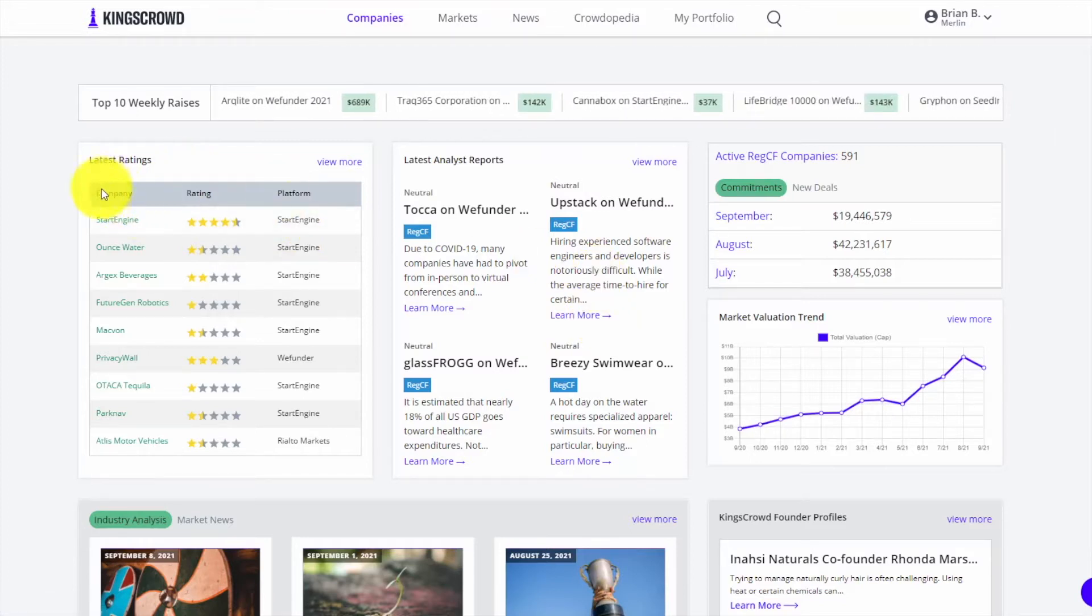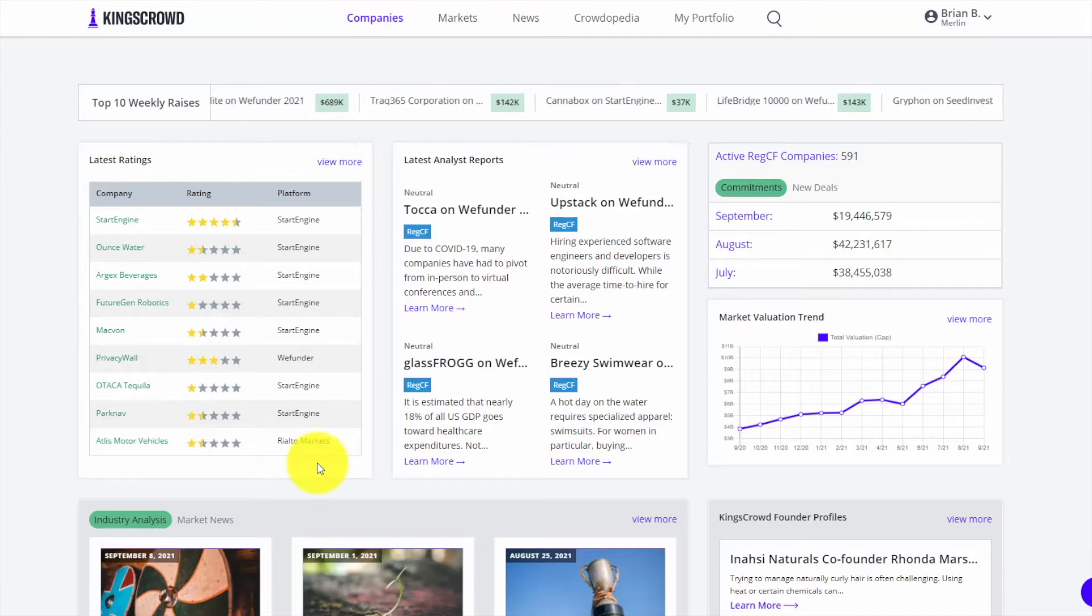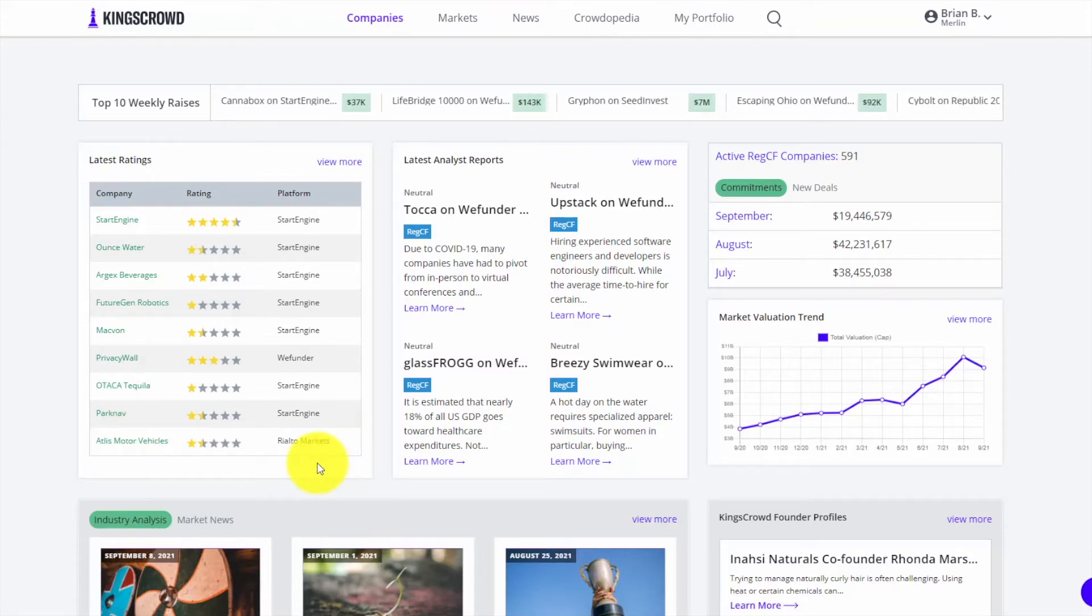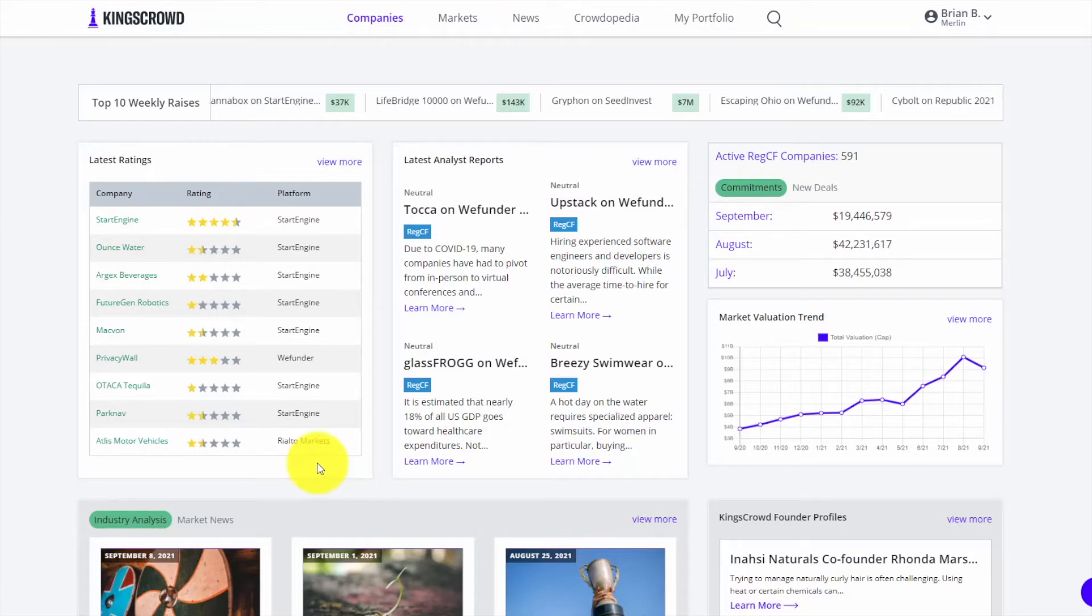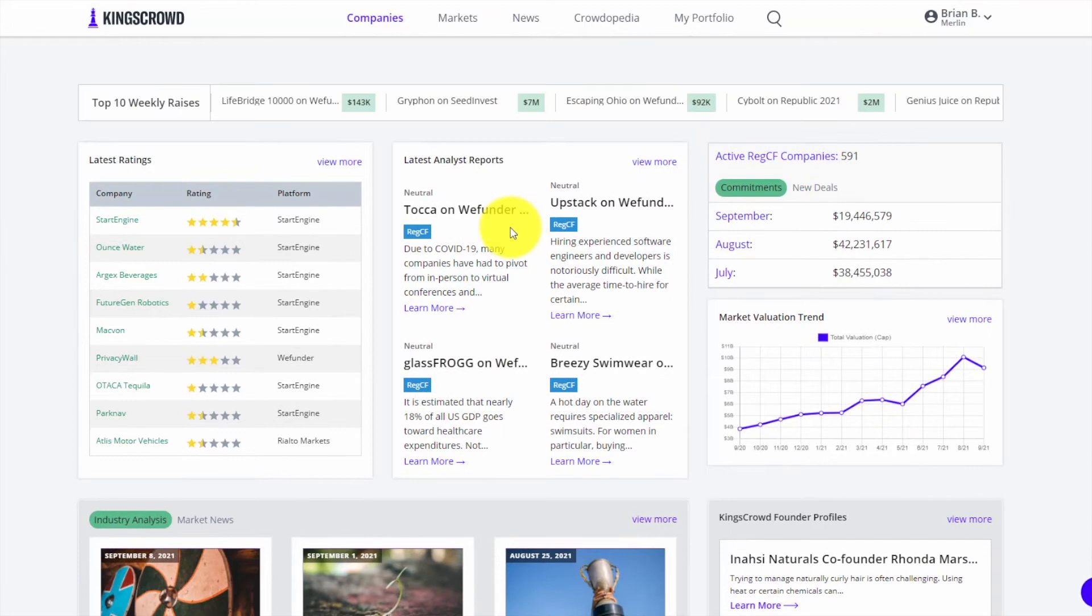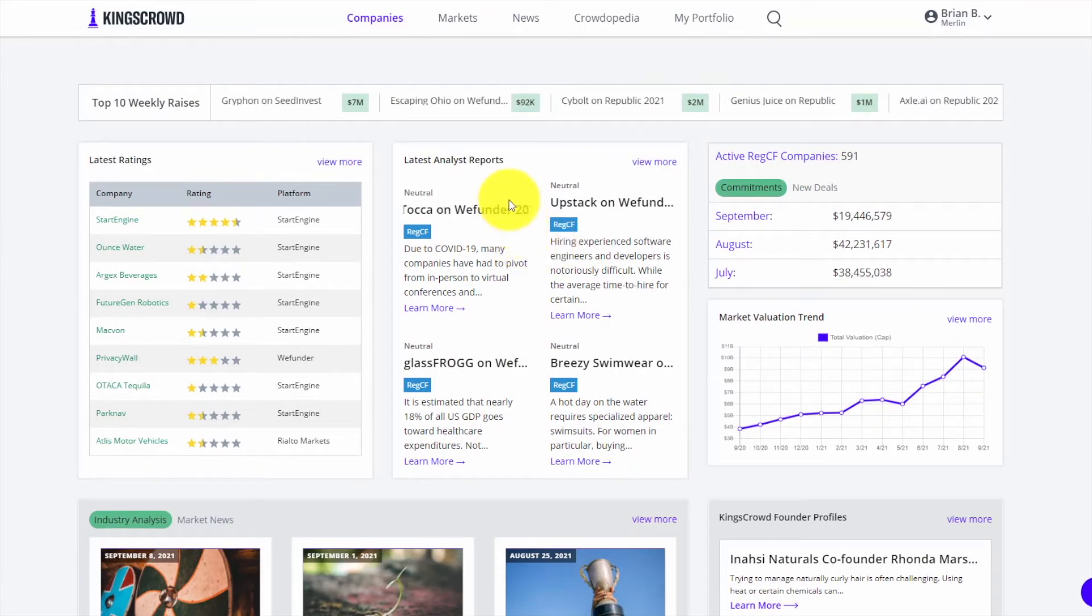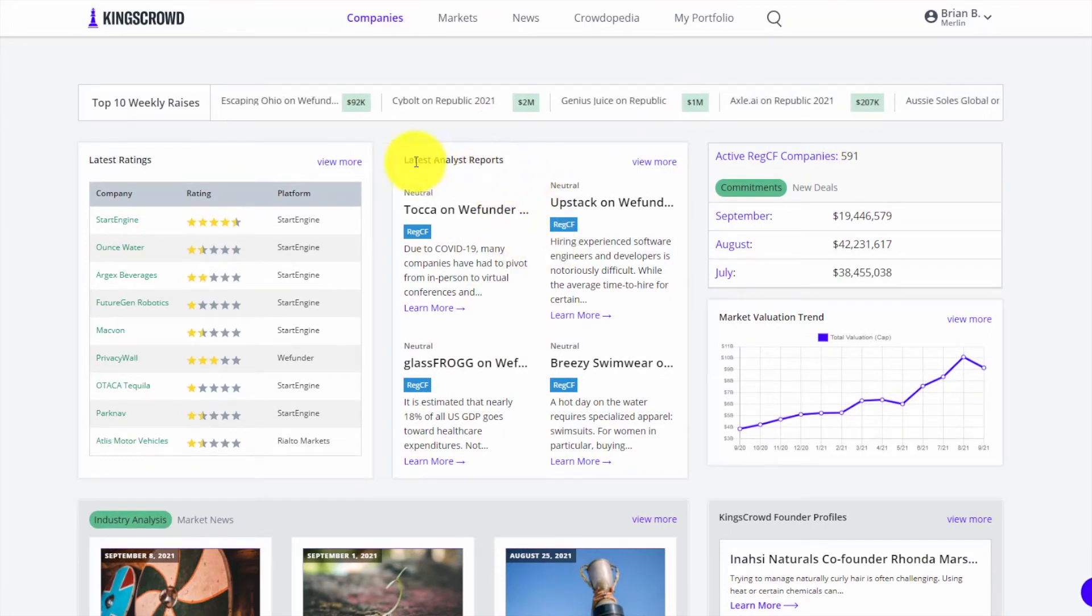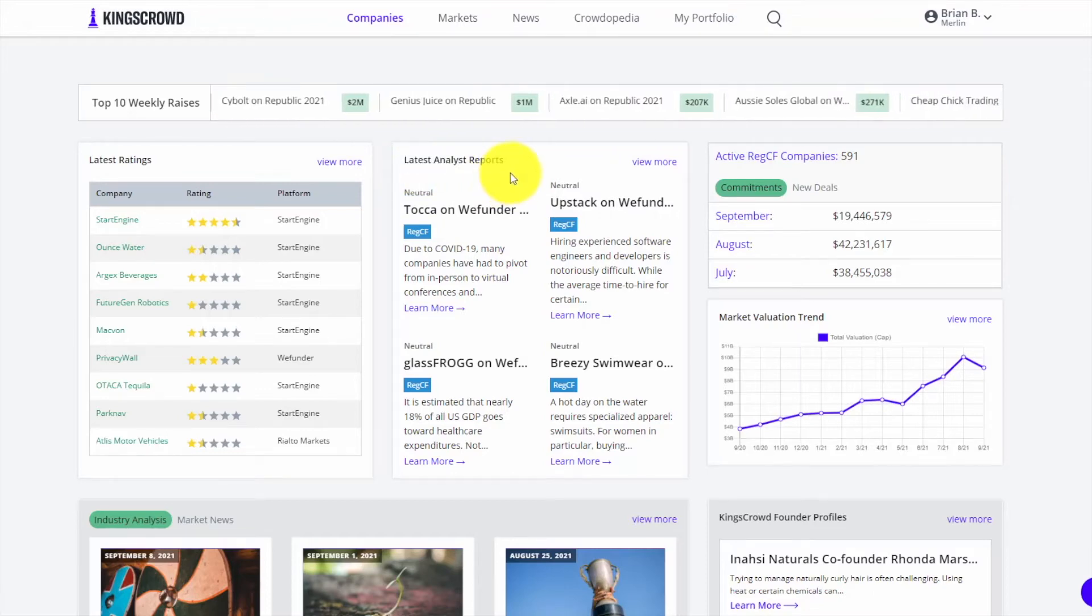We have ratings. We track over hundreds of data points for over 3,300 different raises, currently more than 2,700 different companies who have raised online. We also write analyst reports for a large number of these. That's the analyst report section you see here and I'll be showing you that in a bit.